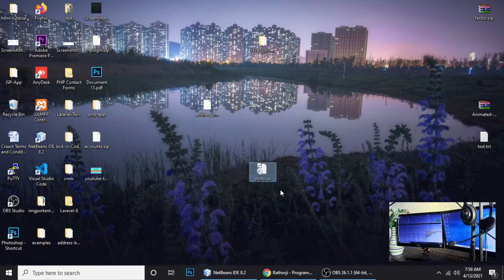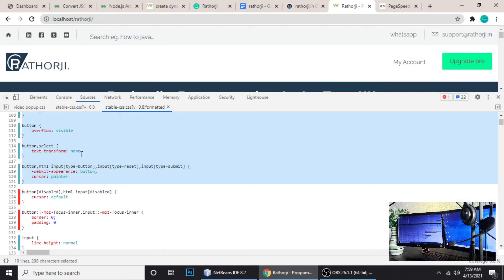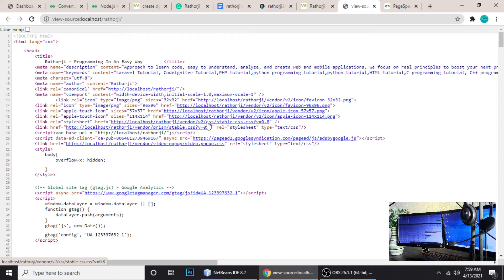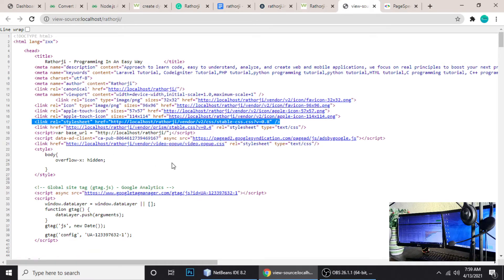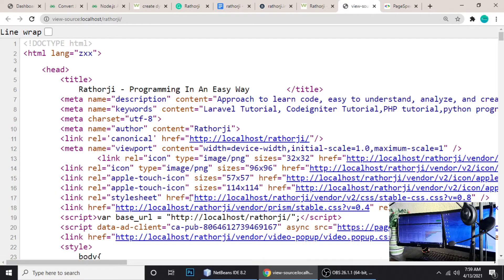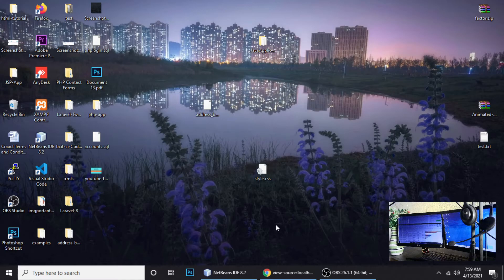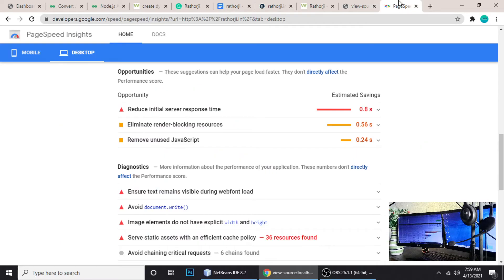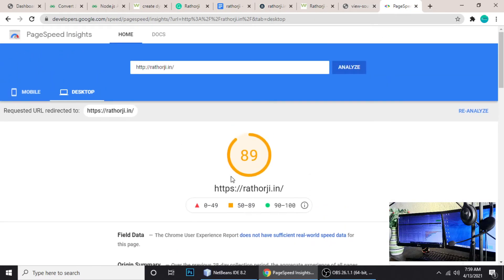Once you've copied all the used CSS, save the new file and close it. Then you have to attach this new CSS file to your site and remove the old large CSS file. You can replace the old file path with the new style.css path. The same trick applies to JavaScript as well. After that, when you check your site performance it will go up to 89%, 90%, even 99%.